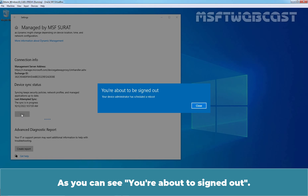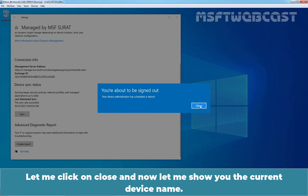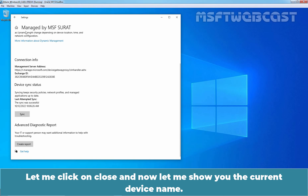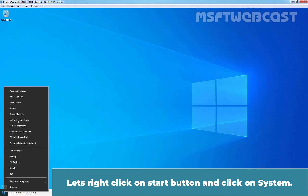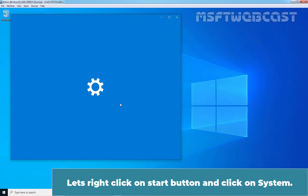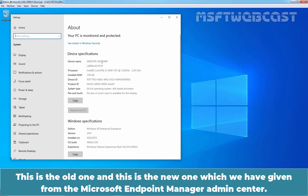As you can see, you are about to sign out and you will get around 2 minutes more before the restart of the device will start. Let me click on Close and now let me show you the current device name. Right-click on Start button, click on System. Here we can see we now have two device names — this is the old one and this is the new one which we have given from the Microsoft Endpoint Manager Admin Center.